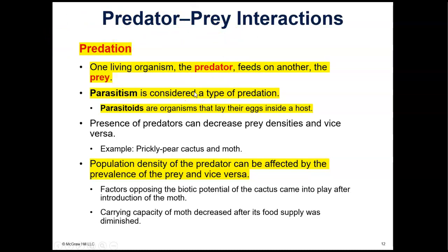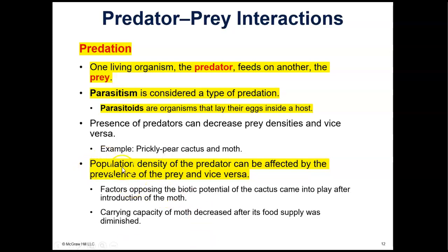We're going to talk about predator-prey interactions. Predation is defined as one living organism — the predator — feeding on another, which is the prey. From that definition, parasitism is a type of predation: the parasite is the predator and the host is the prey. Parasitoids are organisms that lay their eggs inside a host.